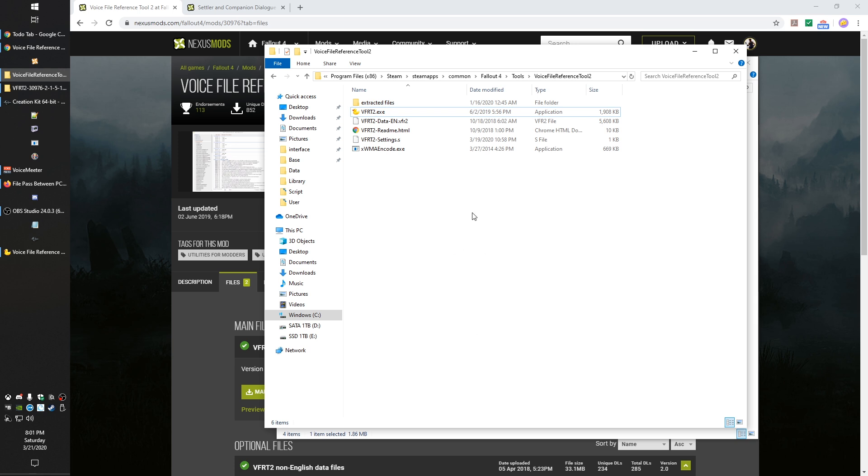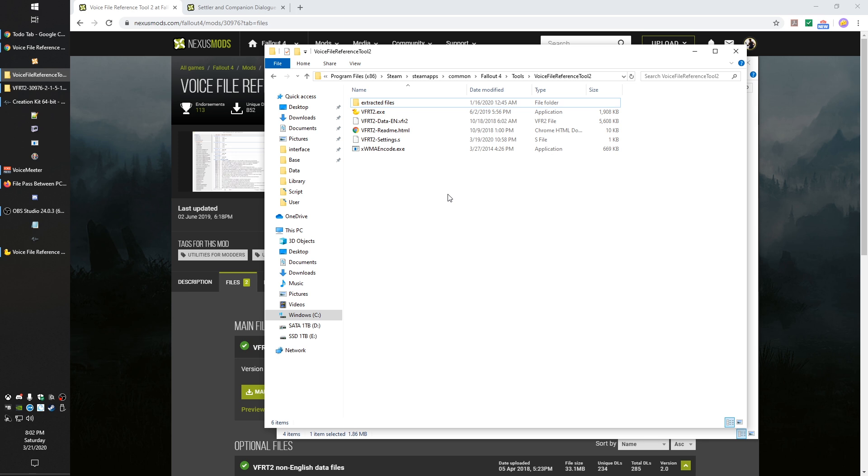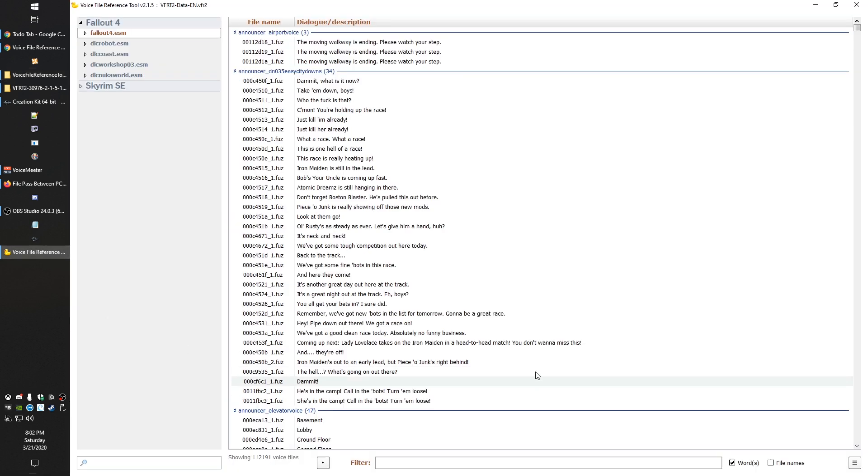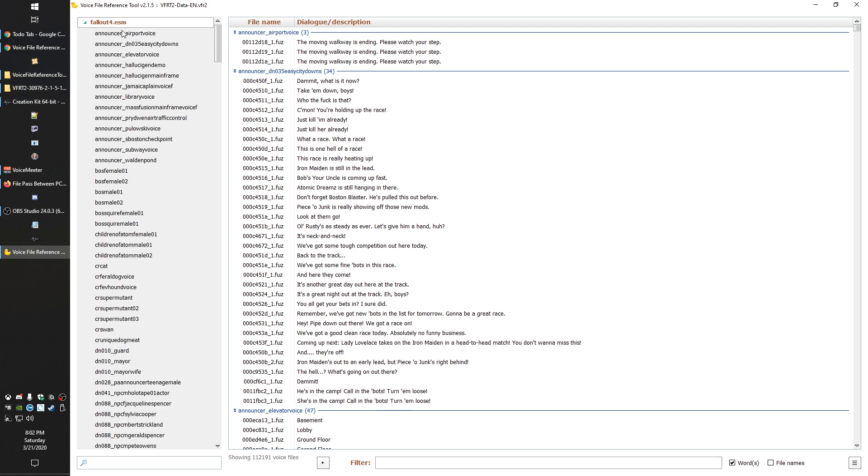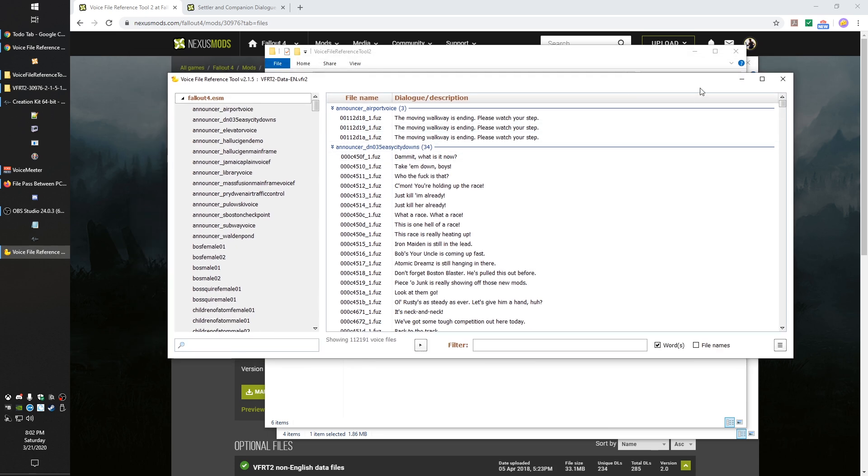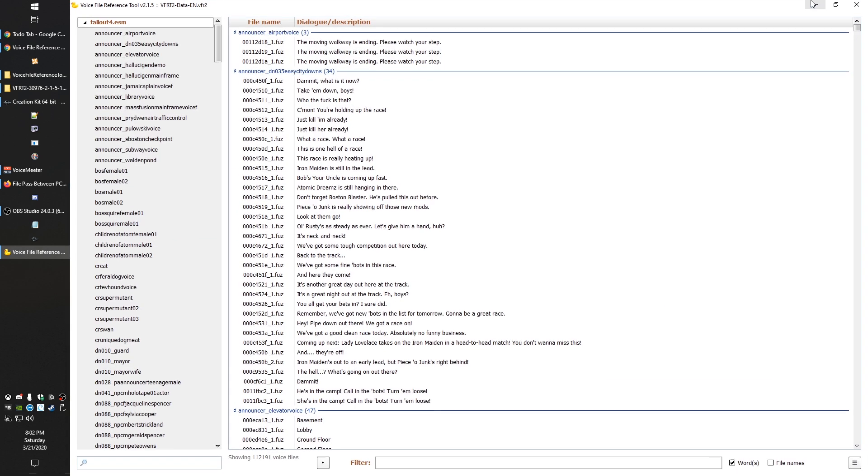As you start extracting files, it creates an extracted files folder in that same folder, and that's where it dumps those. Once you launch this VFRT2 exe, the little rubber ducky icon, you're going to get a screen like this. Now one of the things you might run into is this whole section over here will be kind of grayed out. If that happens, usually it means you just need to go to full screen.